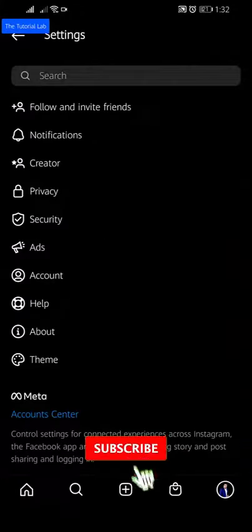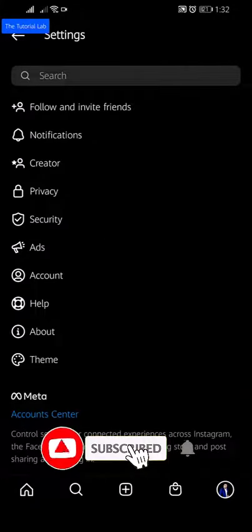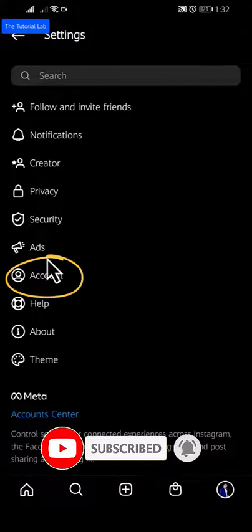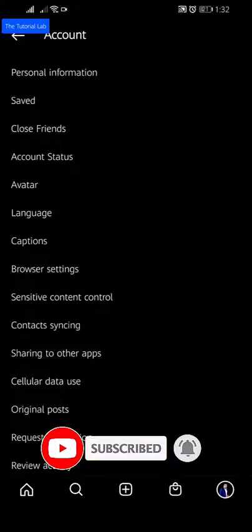From the settings menu, you will find account. Tap on account.